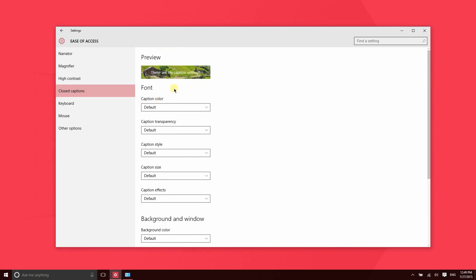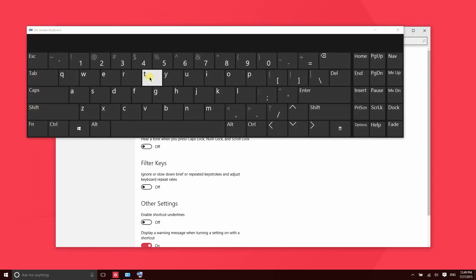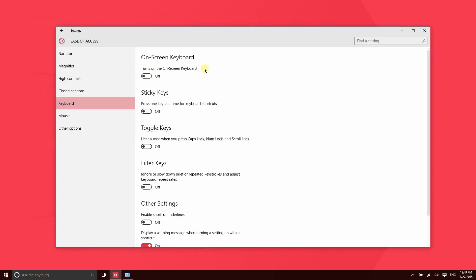In Keyboard, you can turn on the on-screen keyboard, which just opens up in a window. Sticky Keys essentially enables you to use shortcuts with just the press of one key. So rather than pressing Control+C or something like that, you could set it to just pressing and holding the C key, and that would enable that shortcut.